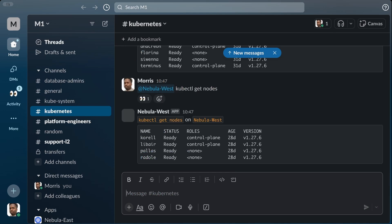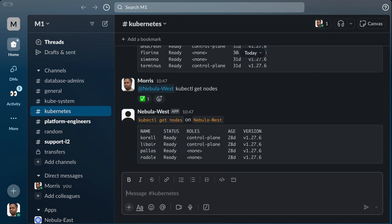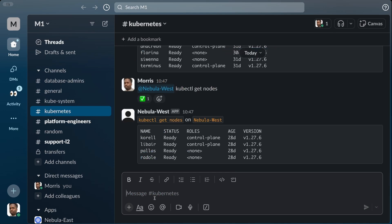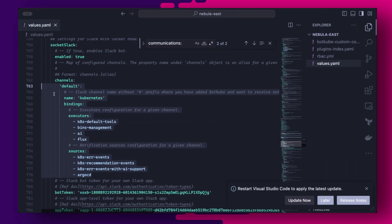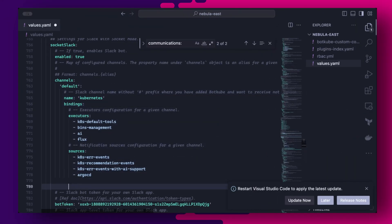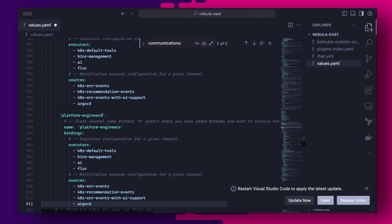We can make our configuration a little more advanced by adding multiple channels with different source configurations. This will enable us to send only pertinent notifications only to the channels that need them. So first we have to create the channels in Slack and add the Botkube app as a member to all of the channels. Then in the values file under communications and socket Slack, we can duplicate the default channel a few times and rename the duplicates to create our new channels.